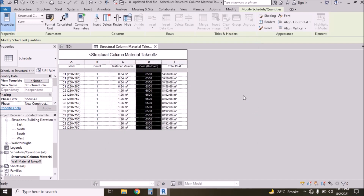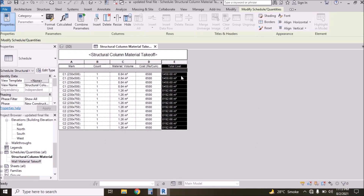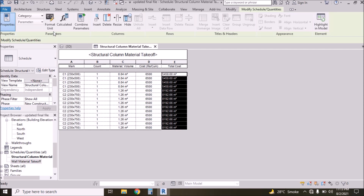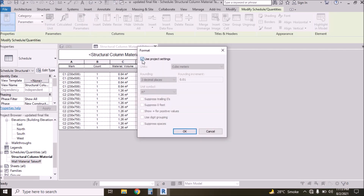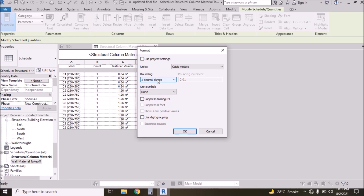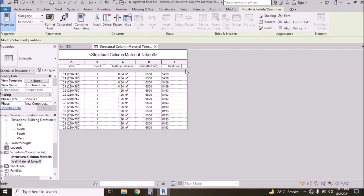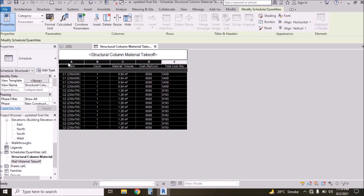Press OK, then press OK. Now we have Total Cost, but there's a cubic meter sign here we need to delete. Select all rows, go to Format, uncheck this option, set unit symbol to None and decimal places to 0, then press OK. Now we have total cost in rupees.